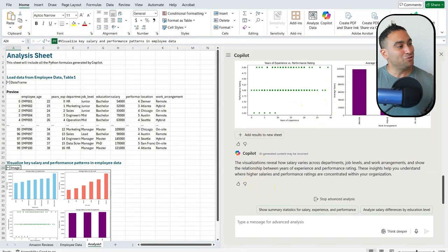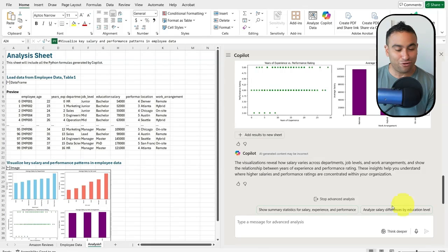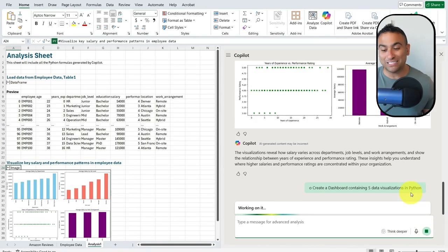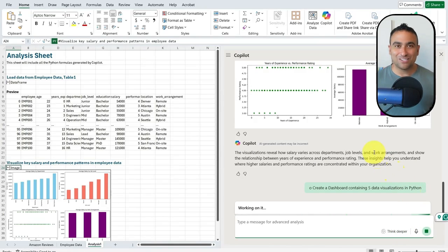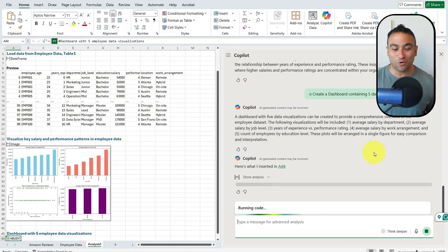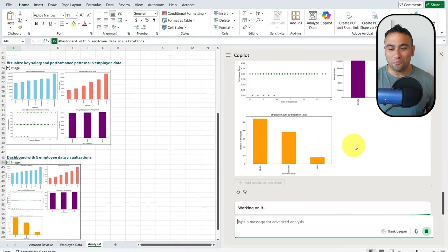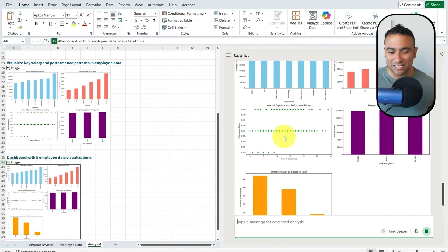What I could do next is say 'I would like to create a dashboard containing five data visualizations in Python.' Let's wait and see what kind of five data visualizations Copilot is going to choose for us. And here we go — now we should be able to see five data visuals that have been created.